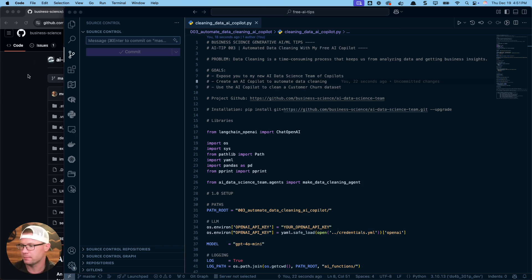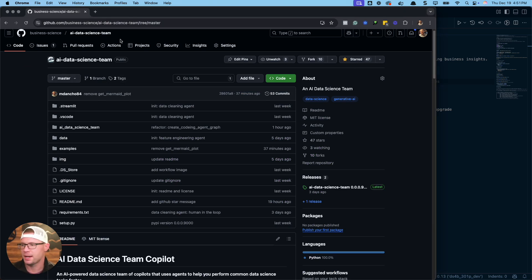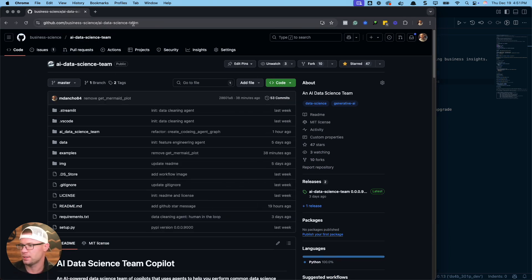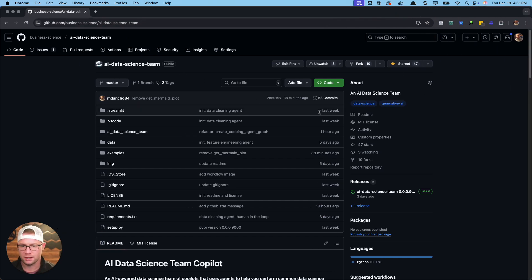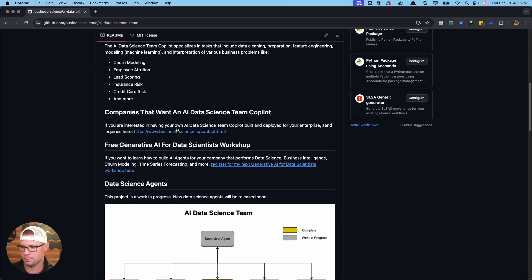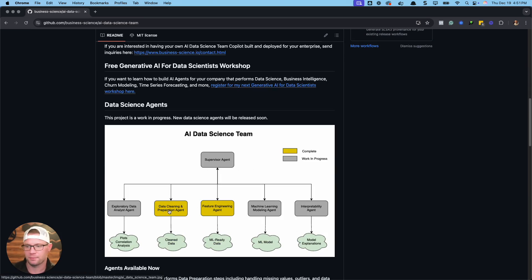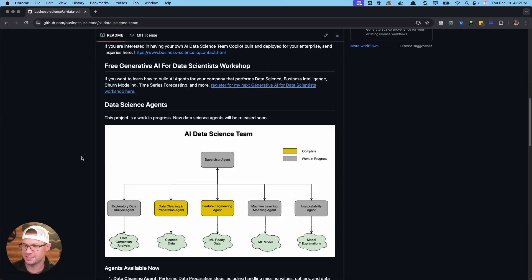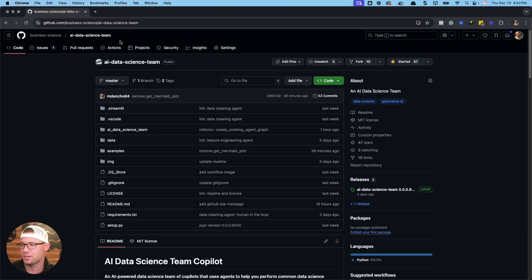Before I dive into the code, I want to share this AI data science team. It's available on GitHub — you just go to the AI data science team repo. The idea is to have basically an army of co-pilots, and we're going to be exploring one of them today, which is going to be used for data cleaning and automating data cleaning for yourself.